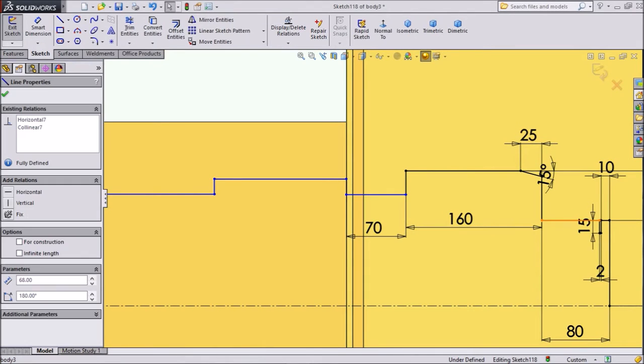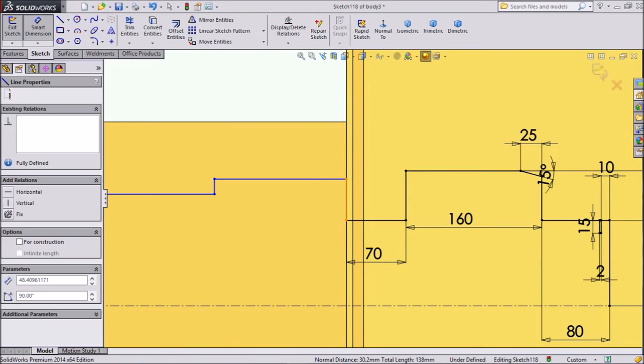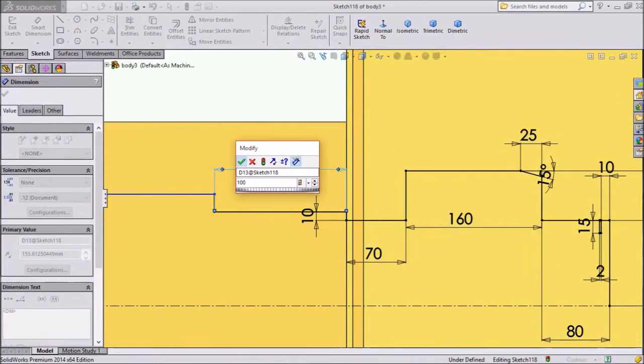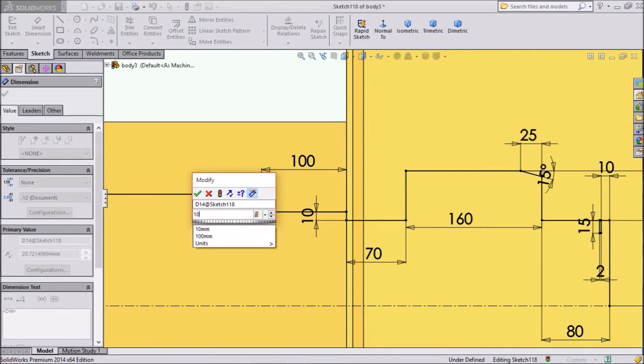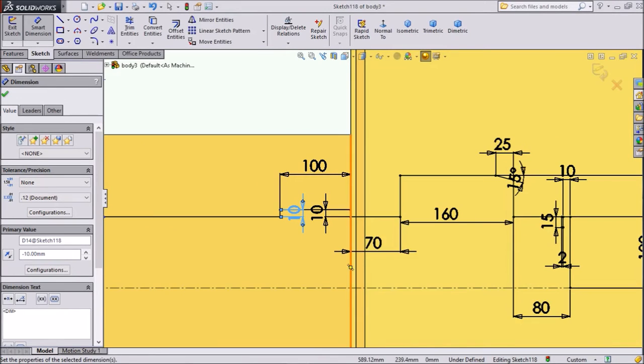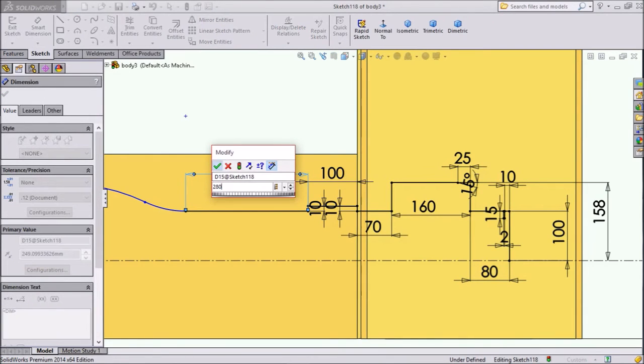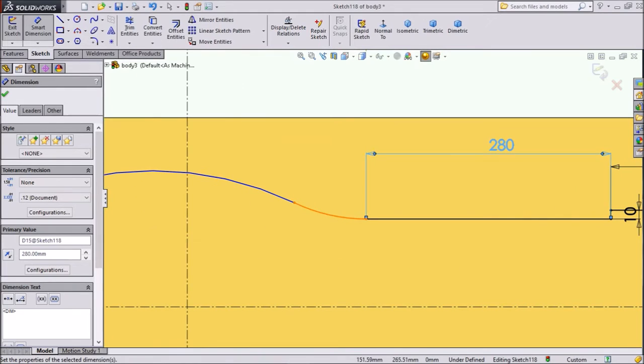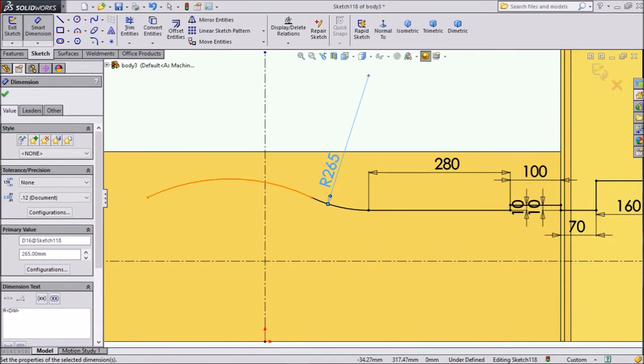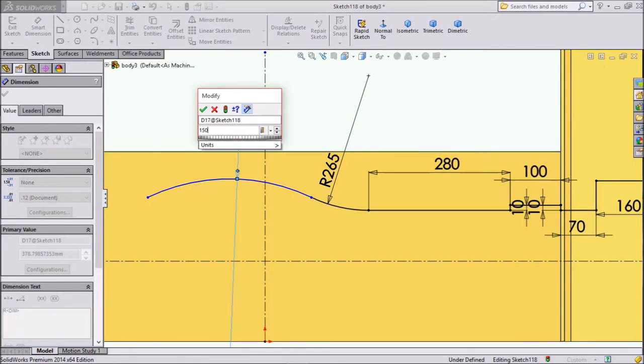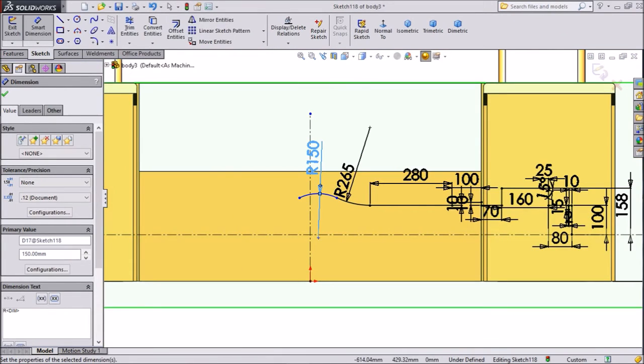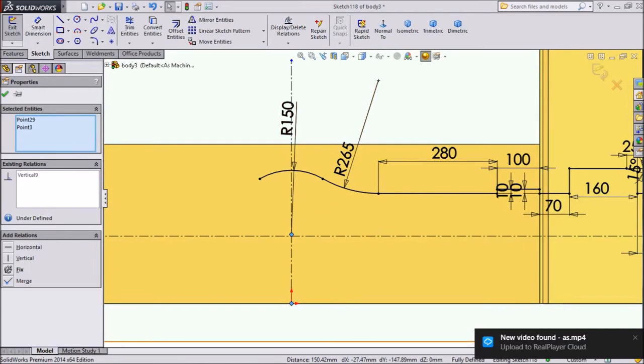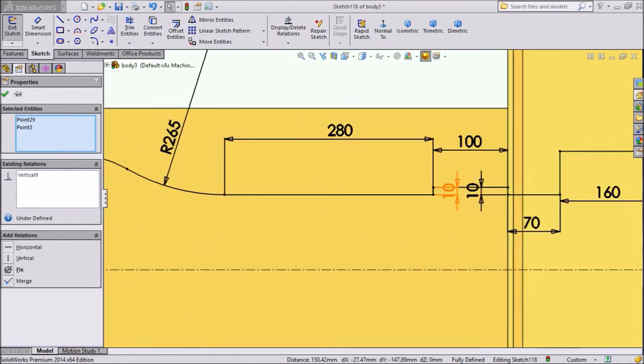Now select this line, press shift, select this line, make collinear. OK. Now assign dimension. Keep 100mm, 10mm. OK, this distance keep 280mm. OK. Now assign this radius 265mm and this one assign 150mm.